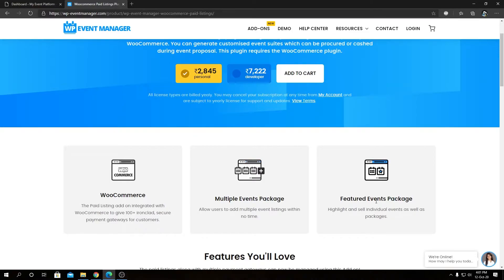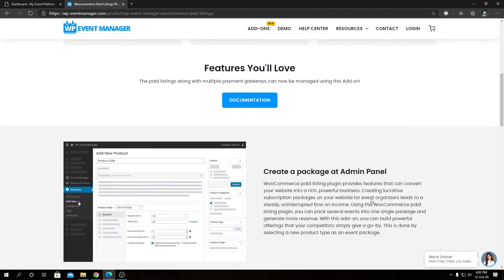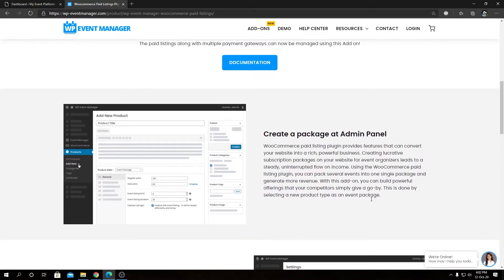Then we have our featured event package. You can always highlight or feature a particular package to attract more attention to that package — both on the details page and on the listing page as well.